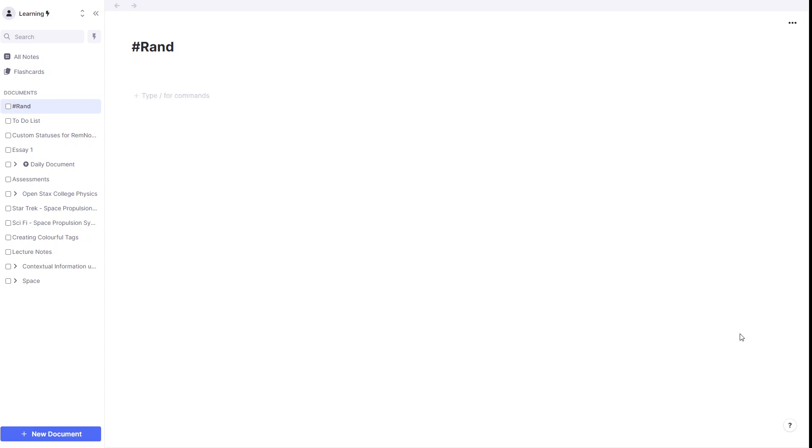In this video, we're going to be looking at how we can use RemNote's text referencing feature to help us collect a whole bunch of ideas and to-dos that need to be done, but they're just random and don't particularly belong to a category.